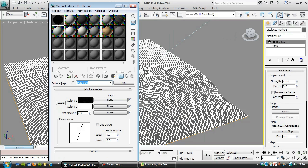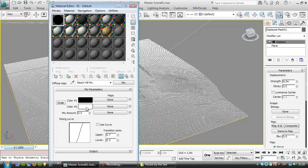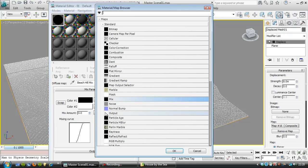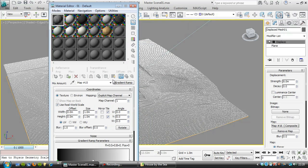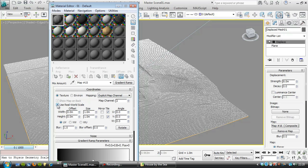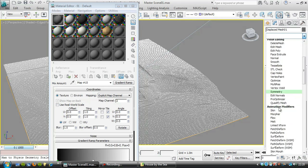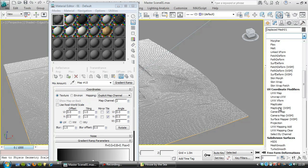Inside this diffuse slot here I'm going to start off with a mix. I'm going to name these to make these a little easier to work with. This is going to mix between the beach and the hill. Let's put the map in which is going to control how this is mixed. It's a bit more intuitive to do it that way around. We're going to use a gradient ramp actually. We're going to click this over to map channel 2 and turn off real world scale. On top of the displace on this object, we're going to put a UVW map on.